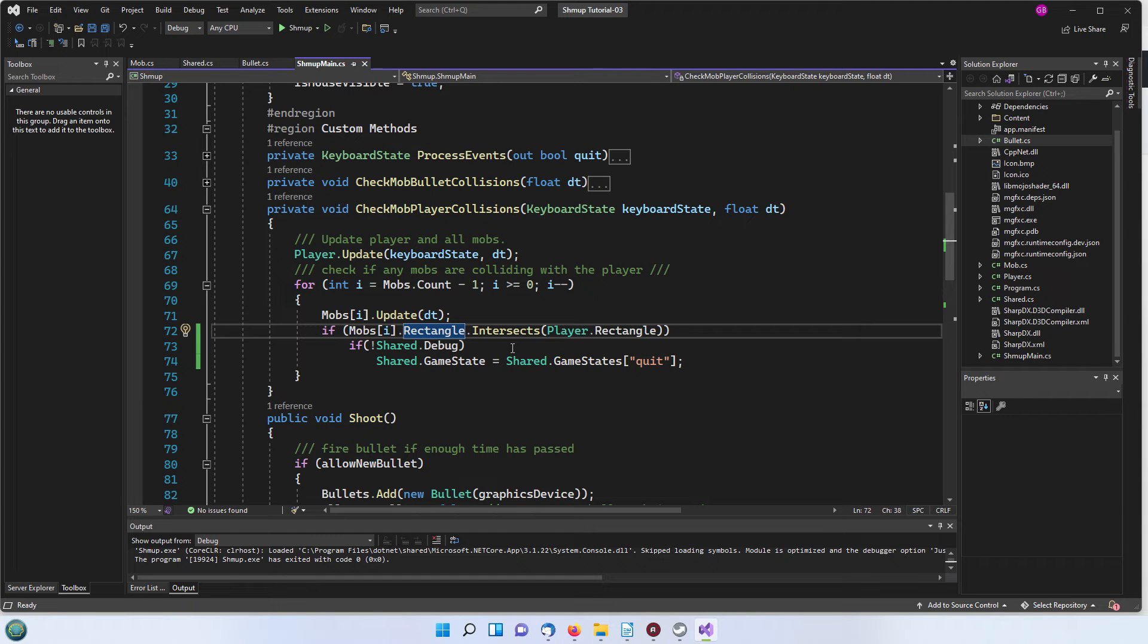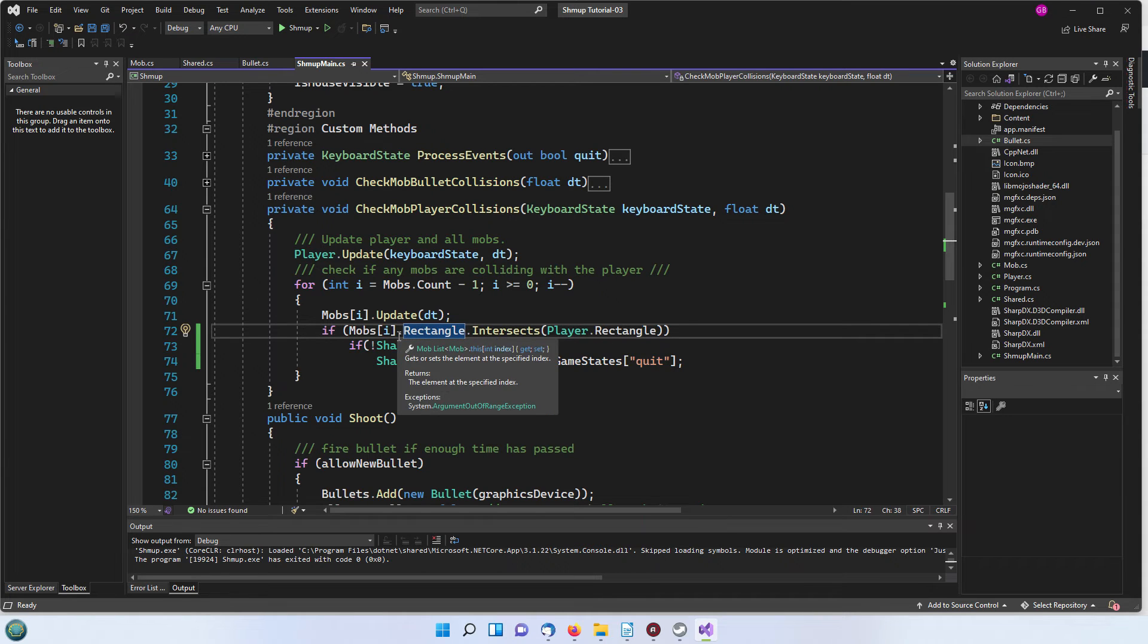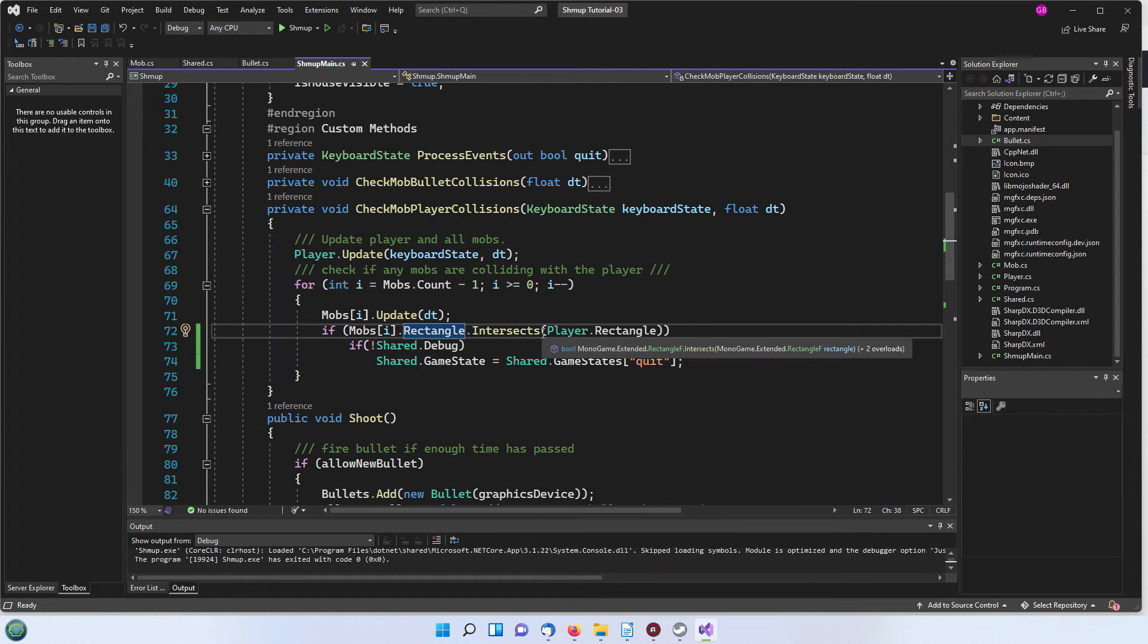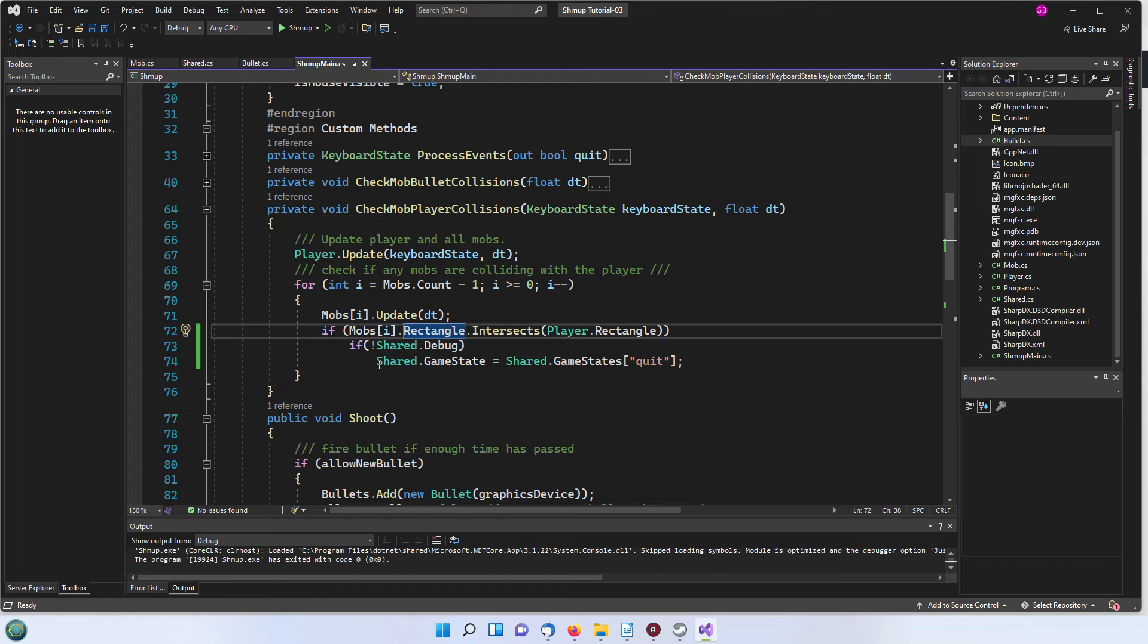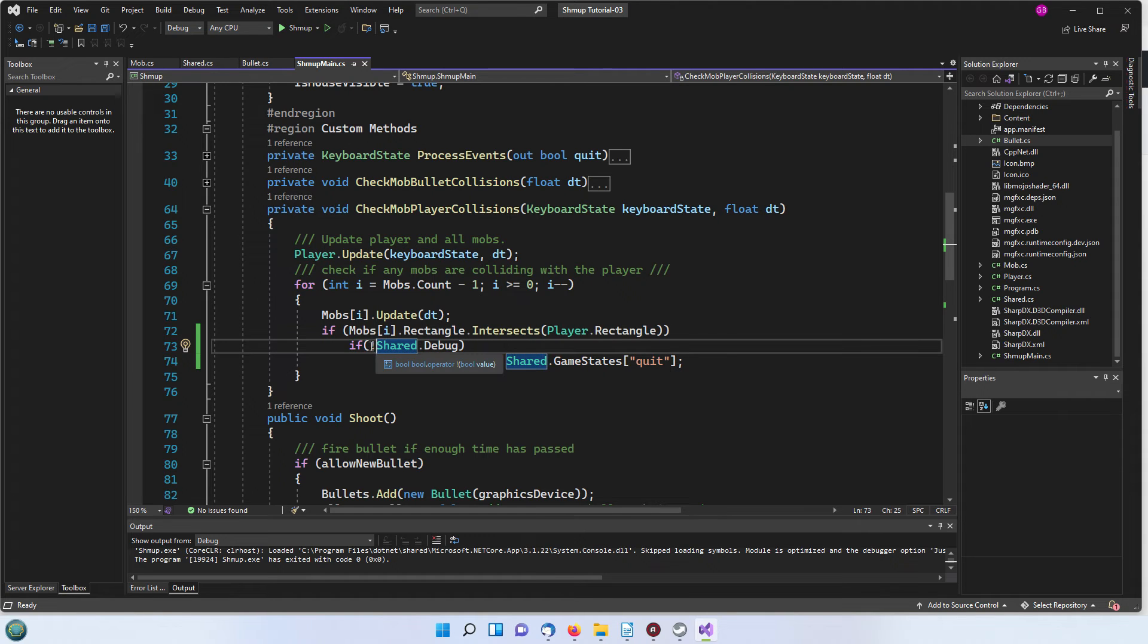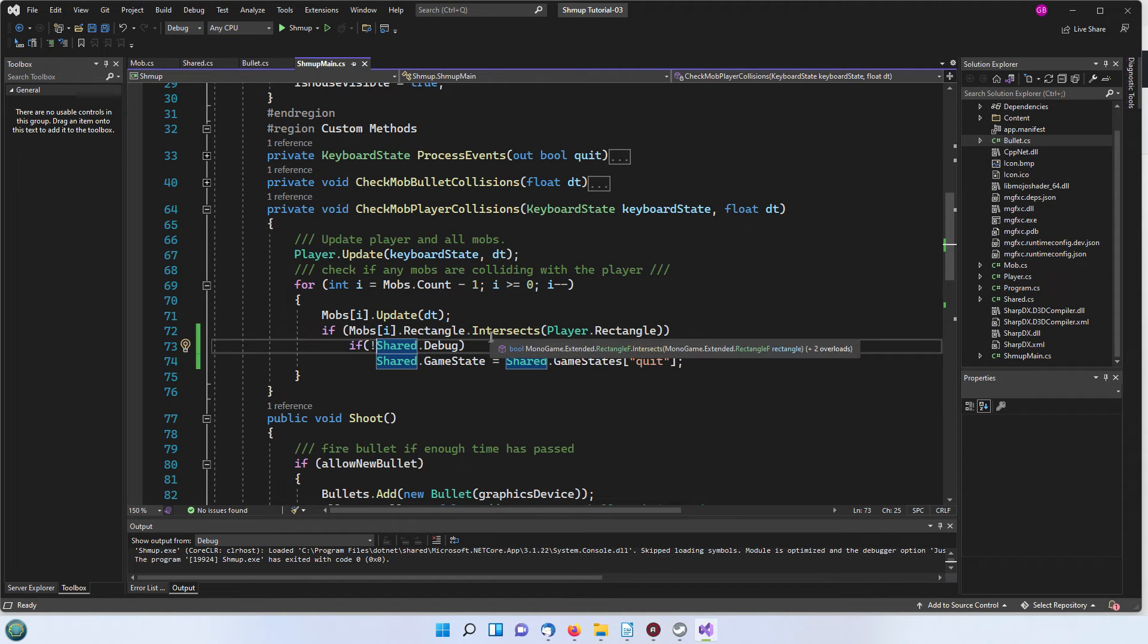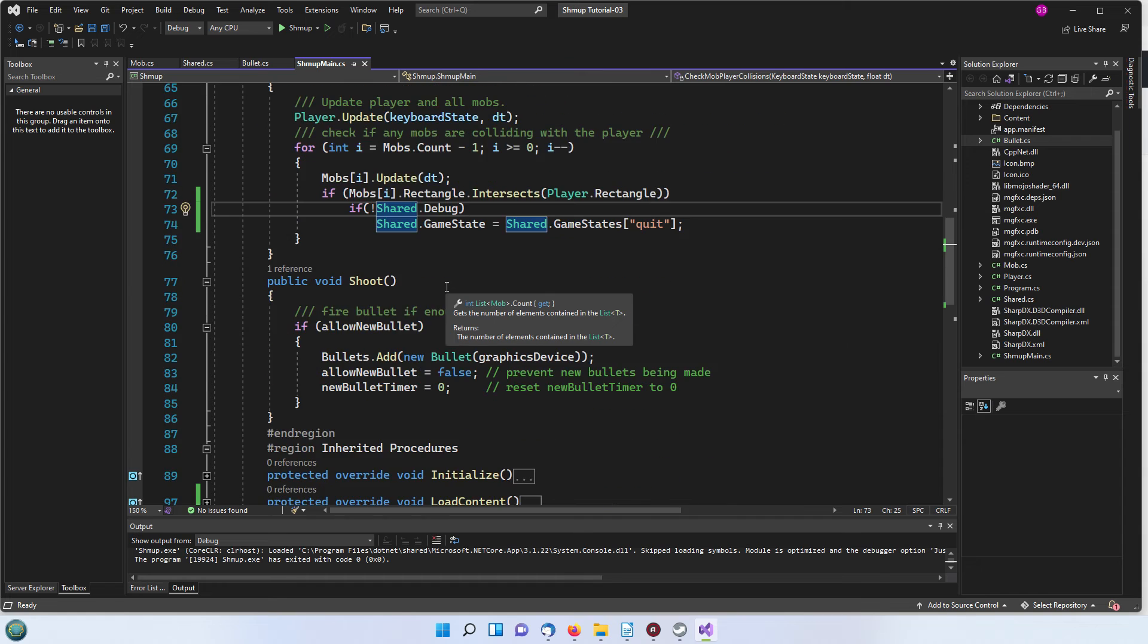This is very simple. You can just choose is the rectangle that the mob is surrounded by intersecting with the player. If it is then you've been hit and you're dead. But just so that you can continue testing without getting constantly destroyed I've just put this if not shared debug. The exclamation sign here means not, so if not shared debug then we're going to quit.